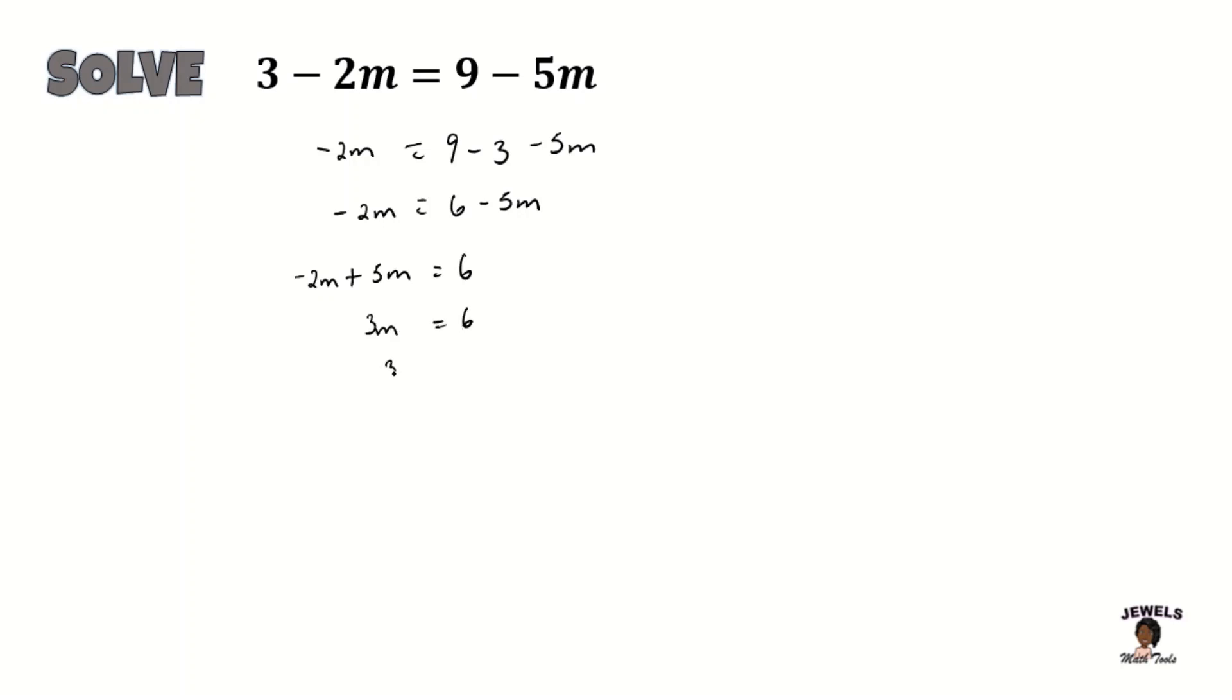And now I'm going to be dividing both sides of my equation by 3 to get my unknown variable m on one side of the equation by itself. So 3 divided by 3 would equal to just m and 6 divided by 3 is equal to 2. Okay so we found that m is equal to 2.